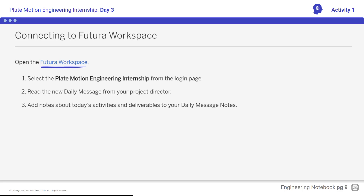Students, open Futura Workspace and read the daily message from the project director. Remember that the new message, titled Day 3, Plate Boundary Types, should be at the top of the inbox and that you should pin the message.